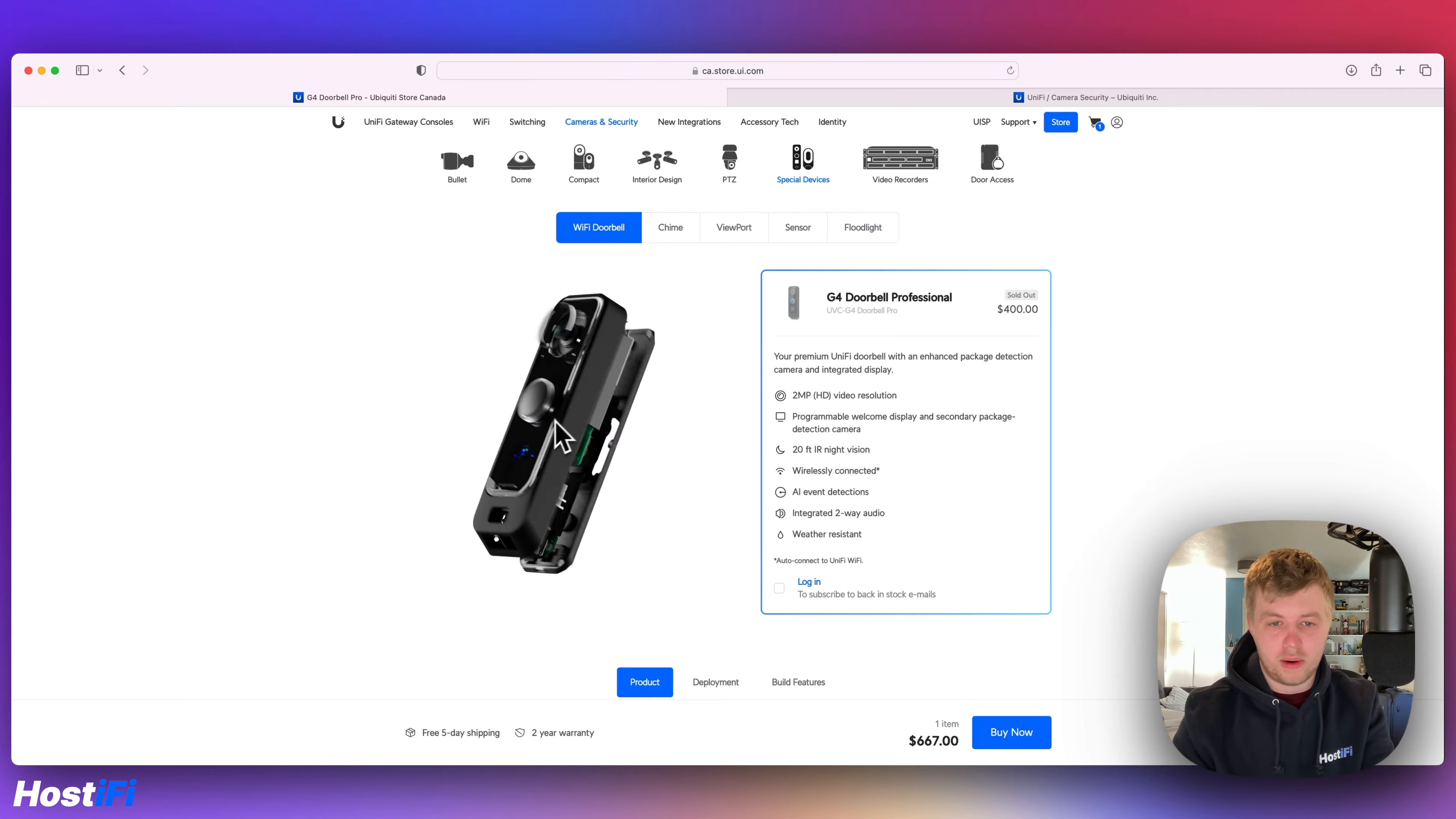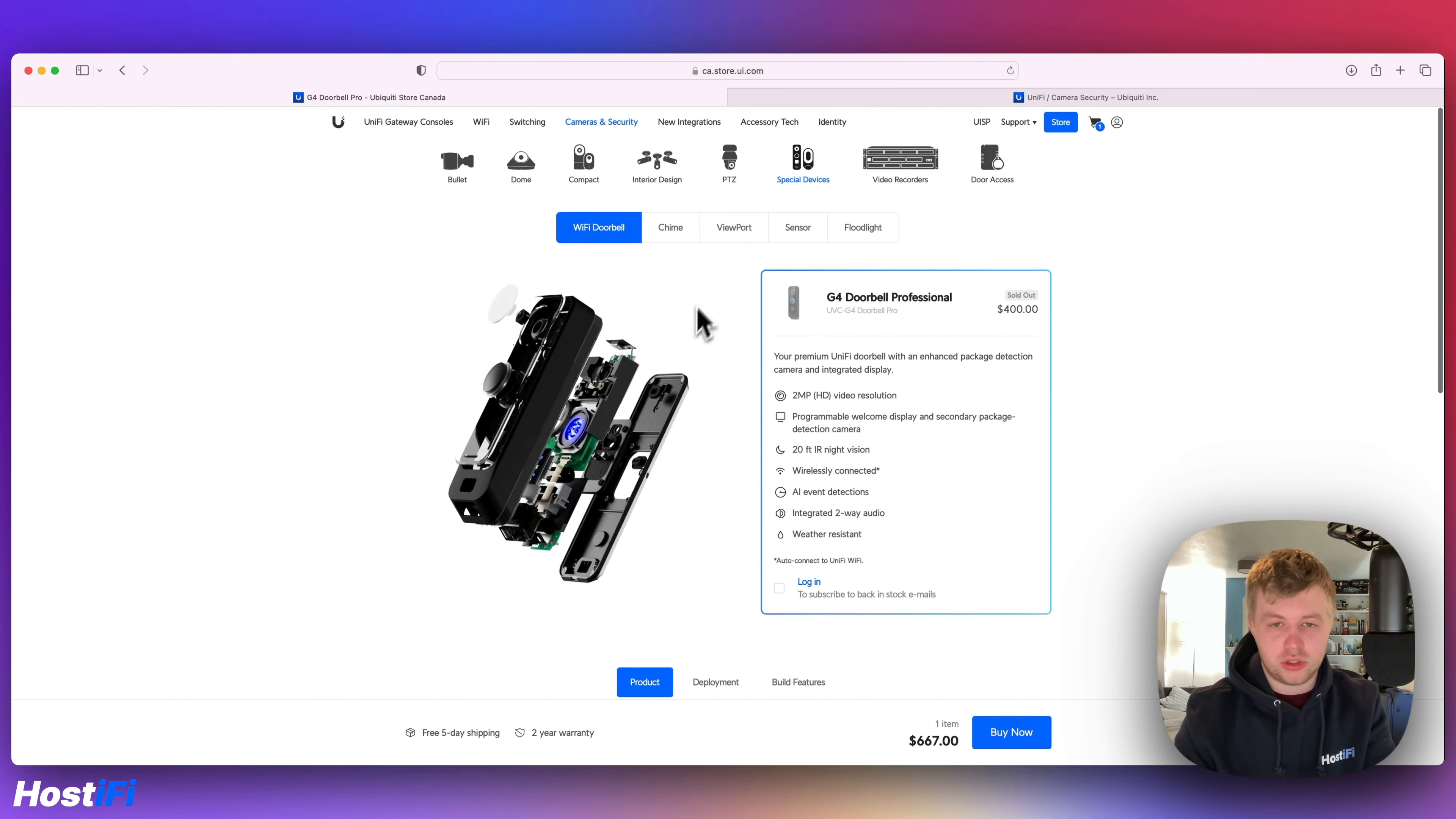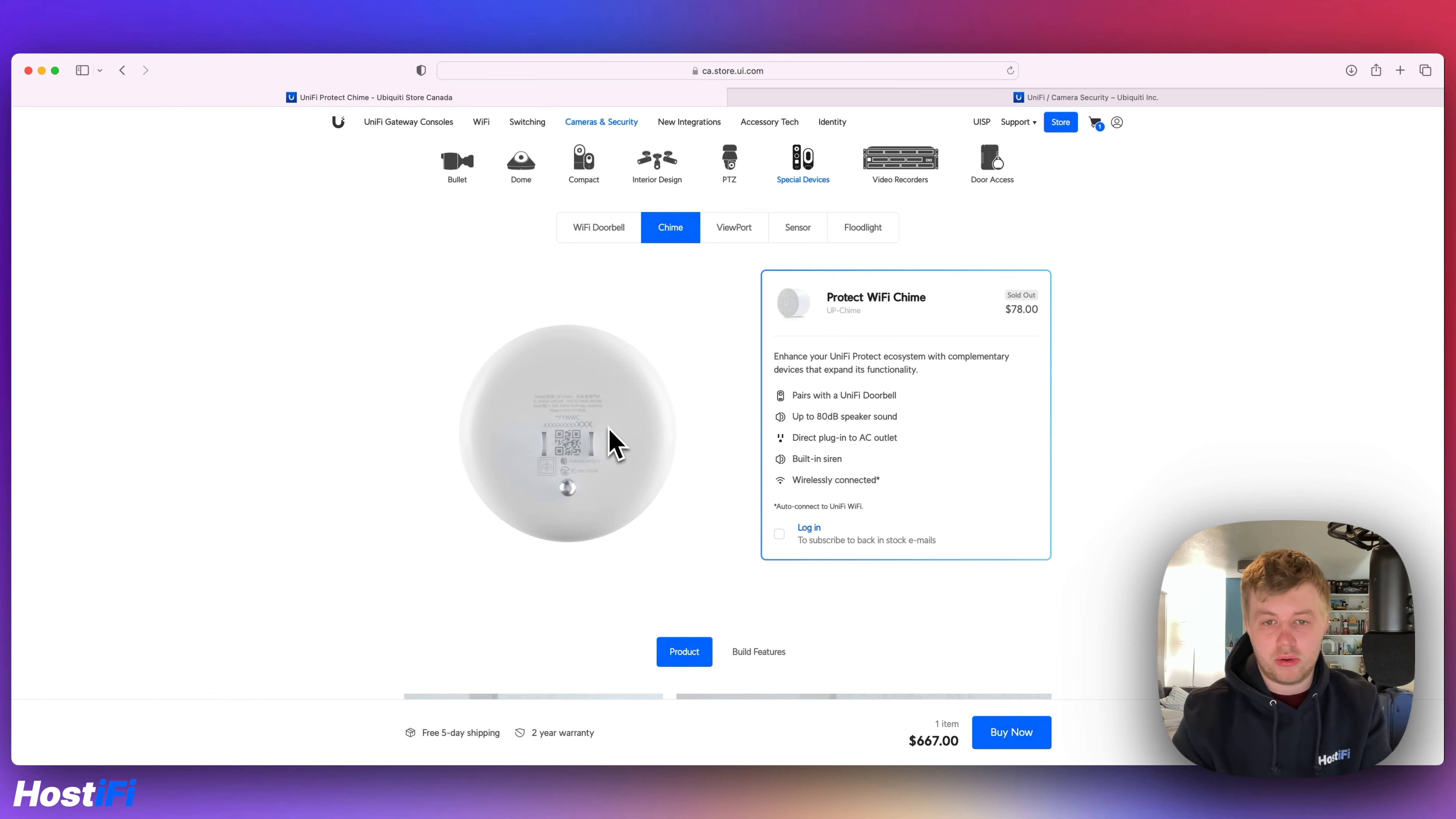Which is the G4 doorbell Pro. There was actually a leaked version with PoE. We put a link in the top right corner to an article for that. Again, everything's got the new Ubiquiti logo, which is really good to see.